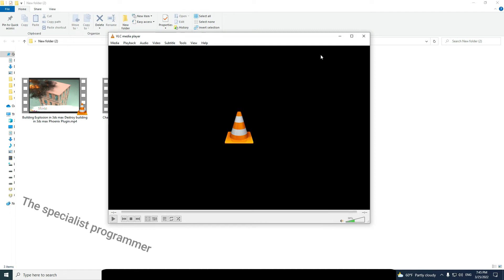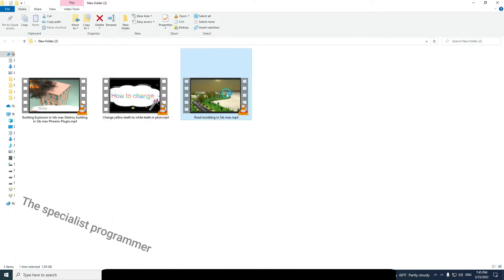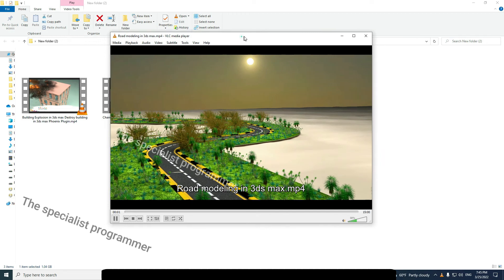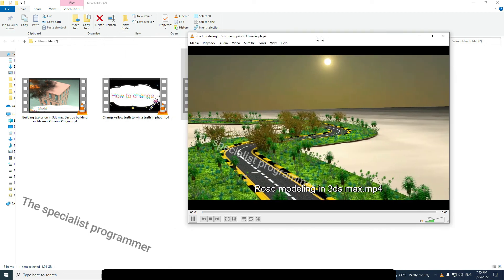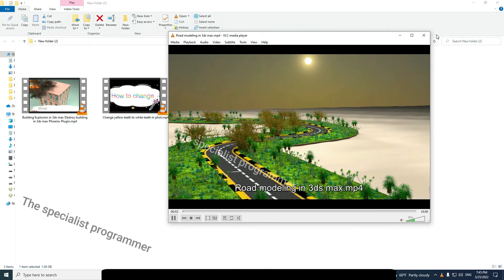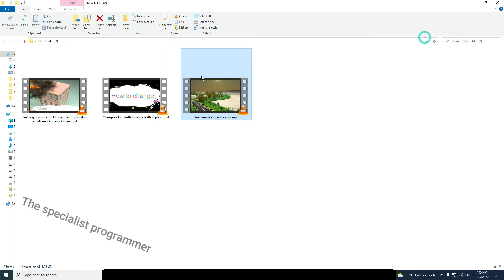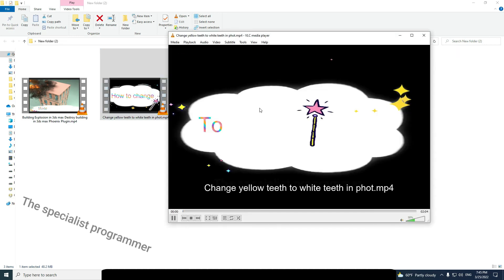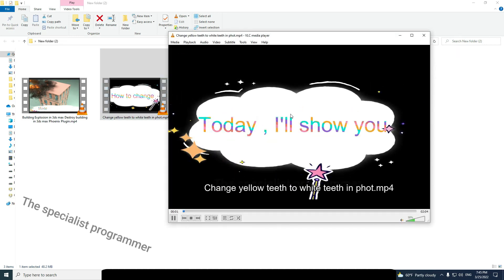Close your VLC media player, then start any video. The window of the VLC media player is resized as you want.